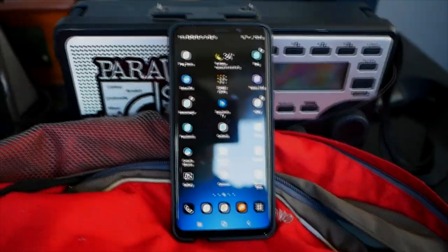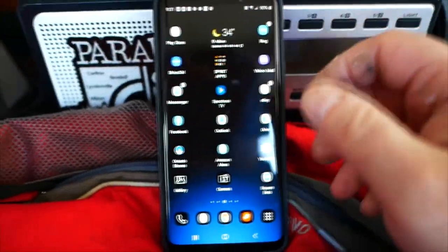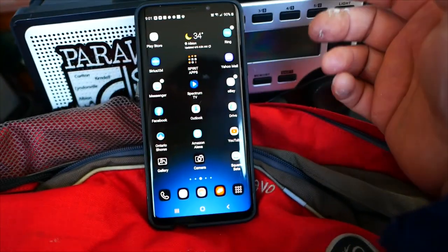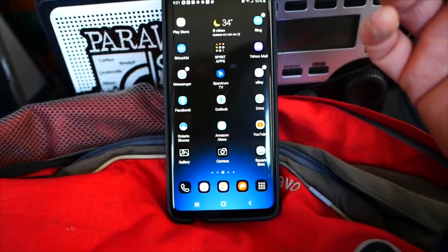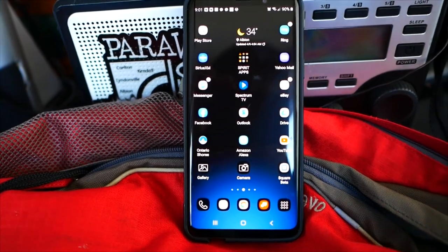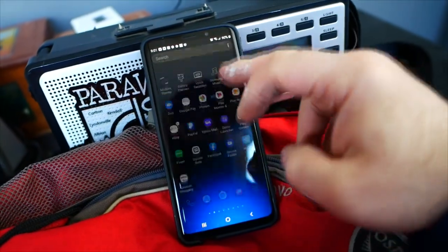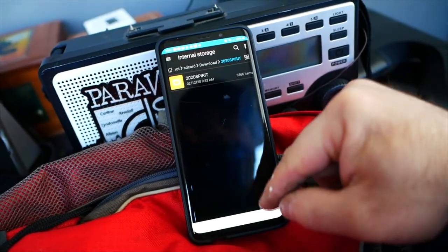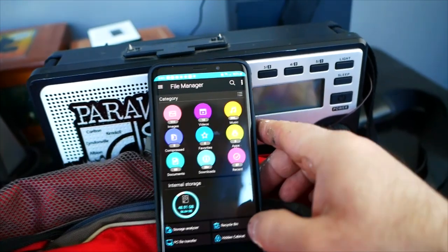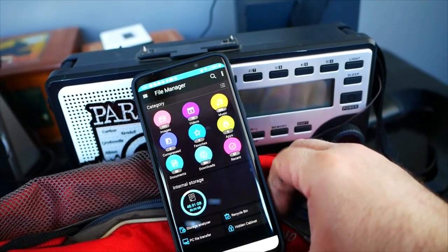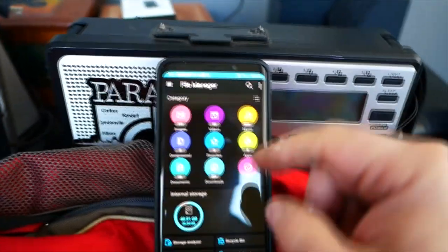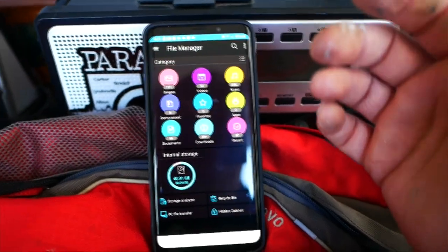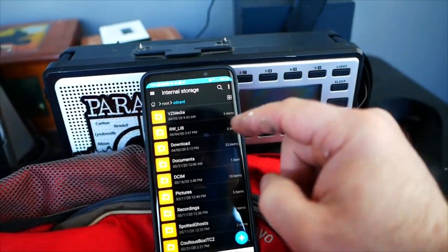Excuse my setup here — I couldn't find my holder for my phone so I just propped it up. I want to show you something quickly. For anybody who likes to use their own files, you can use them in almost any app that has files loaded into it. You just have to know where to go on your phone. In this instance I'm going to use an app called Spotted Ghosts, which has its own files — Turkish, Swedish, some English — all just mp3s or wavs. You just have to find them in the folders.